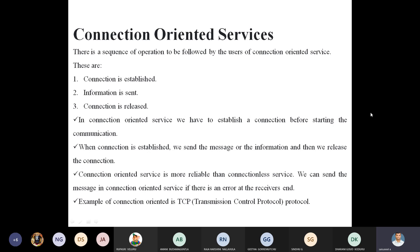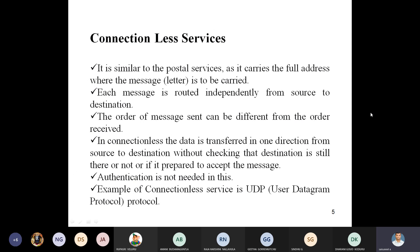The best example for connection-oriented service is TCP — Transmission Control Protocol. TCP is the protocol used for connection-oriented communication.